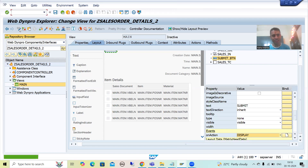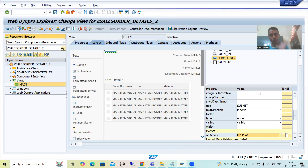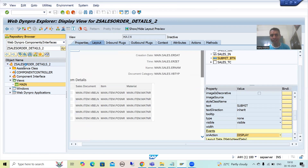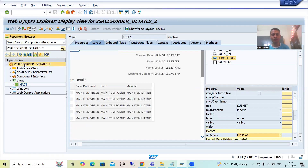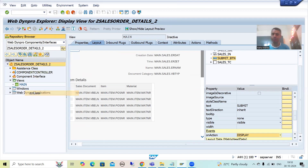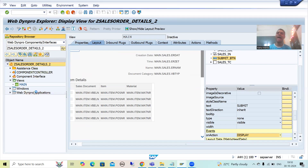Now I will check the syntax of the whole application. The best way to activate is to go to display mode, right-click on the WebDynpro component, and simply activate.